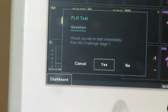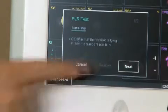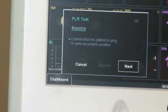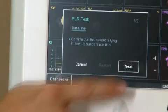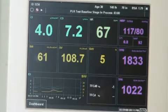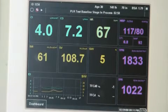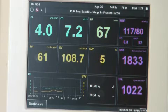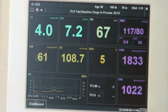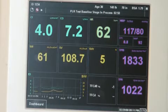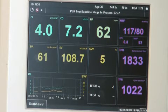Follow the prompts and confirm the baseline reading, then hit Next. The machine will take another NIBP reading — this is part of the protocol. Now the machine will start the test. The screen will say PLR Test Baseline Stage and Process, and the 3-minute countdown appears on the top menu bar.